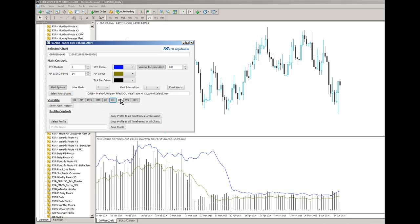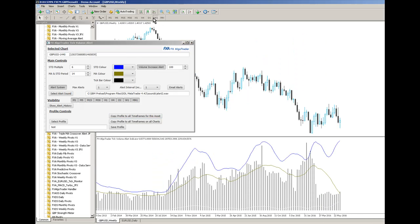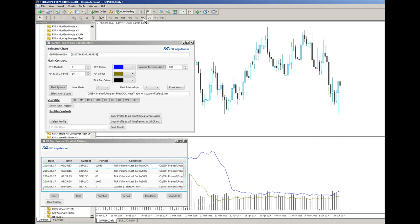If I wanted to then ripple this profile across to all timeframes, I can just save it as a profile. I'll call it test, save that profile. And if I click copy profile to all timeframes to this asset, that means that when I go to all of the other charts, they'll have exactly the same profile.